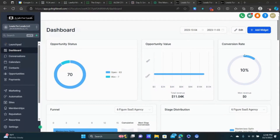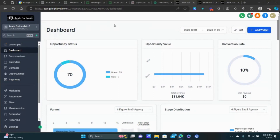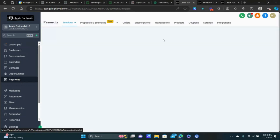The first thing we need to do is actually create the products inside of the system, and that's going to be under the Payments tab. I'm assuming you already have your products made — in this case we're doing a course. If you don't have that stuff created, I'll have additional training in the description on how to build a members area inside of GoHighLevel, how to use Canva to create lead magnets, cheat sheets, and guides.